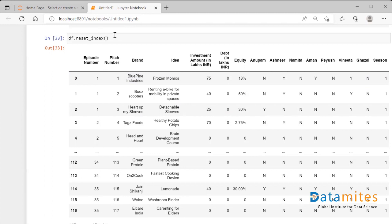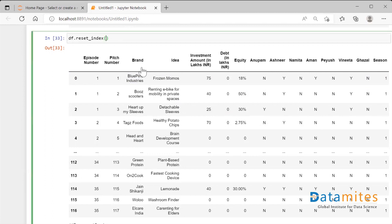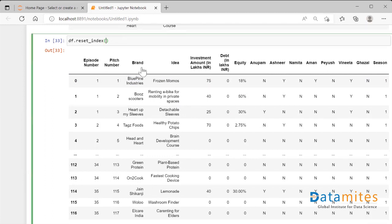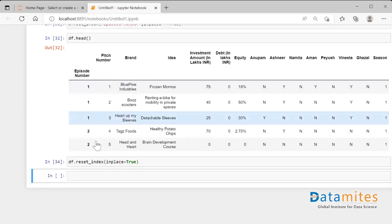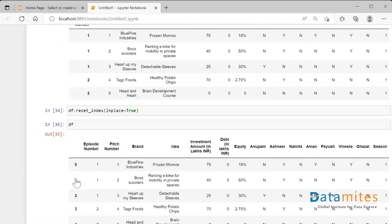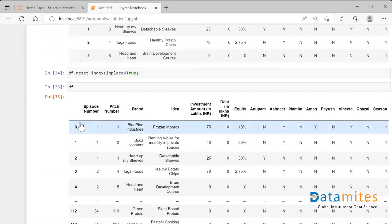In order to make the reflection back, we have to include the parameter called inplace and I'll say inplace equals True. And now when I run my df, you could see that the Episode Number has again became the column of the dataframe.